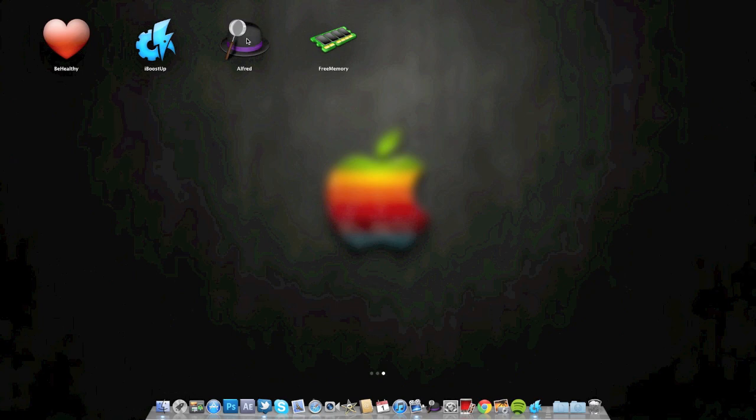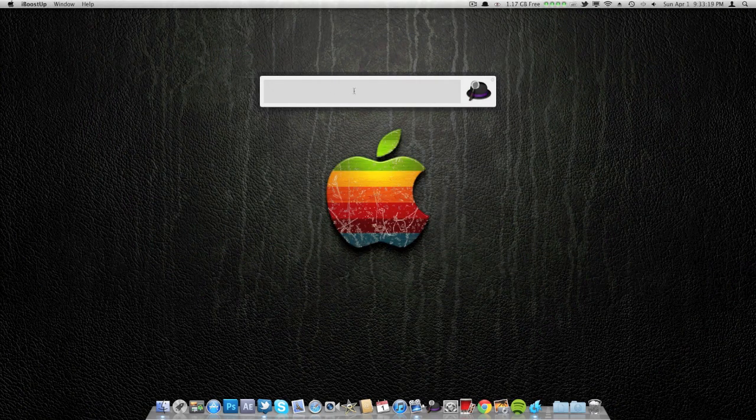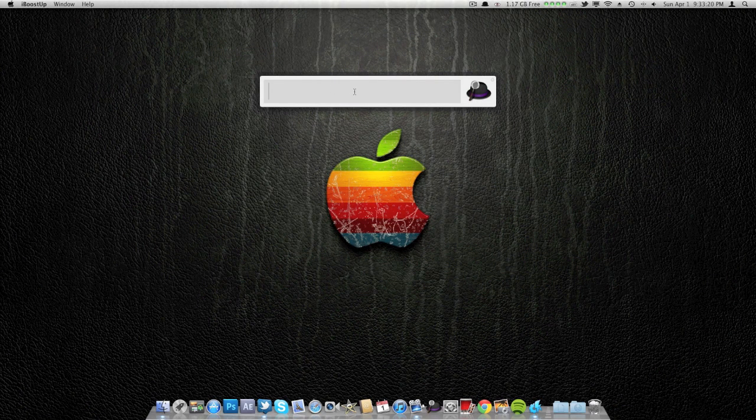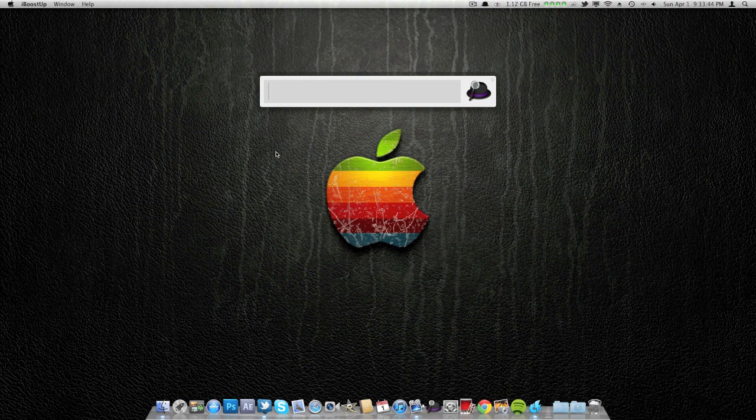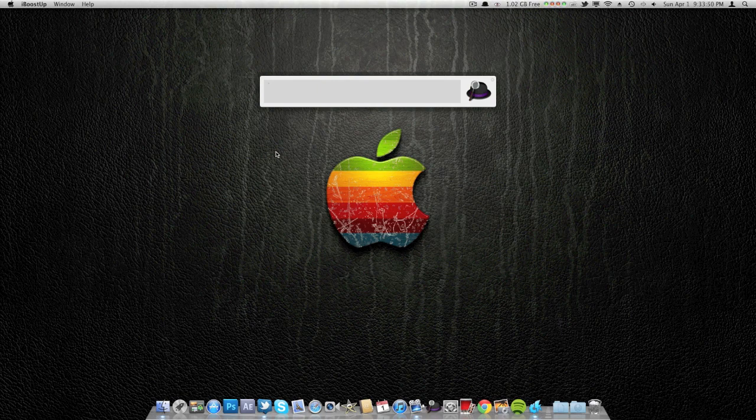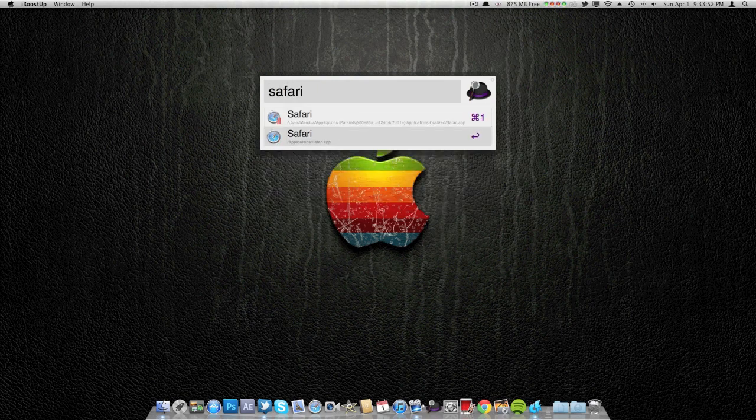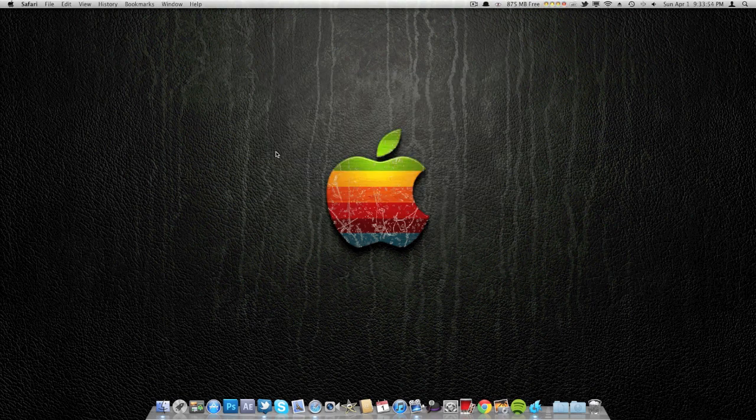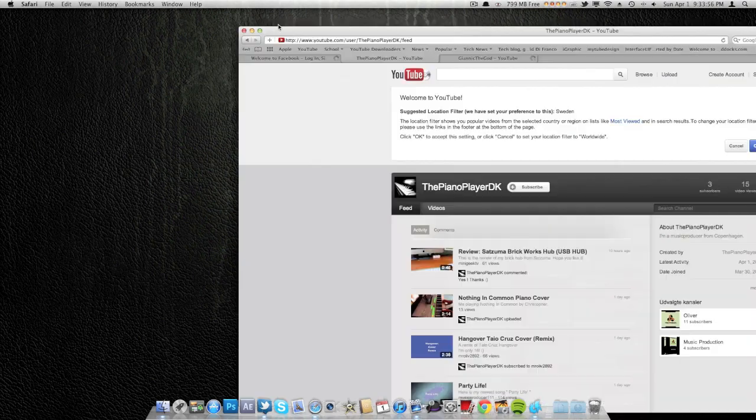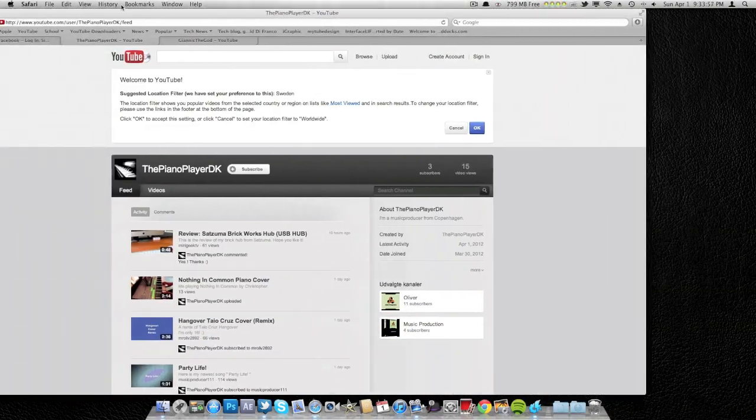The next app is called Alfred. You might have heard of this before. This is a well-known app. Basically Alfred is your little assistant. He can help you with anything. So I'm going to start off by opening Safari.